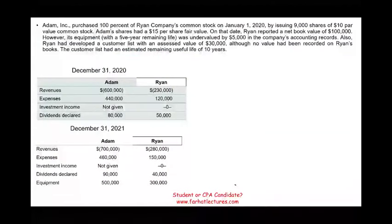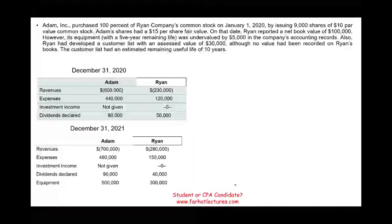So let's take a look at this exercise that's going to illustrate the consolidation process. There's a lot of information that's going to be in this exercise — I can generate 15 multiple choice questions from this exercise alone, or I can give it to you as a simulation on the exam day. So be prepared to deal with both.